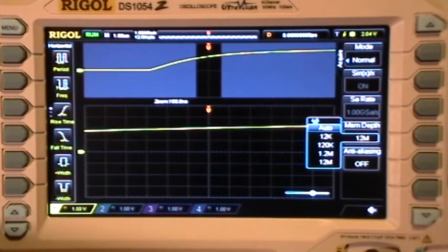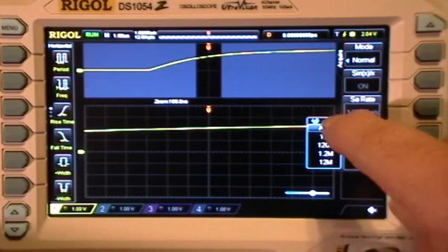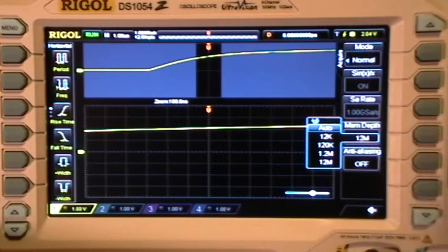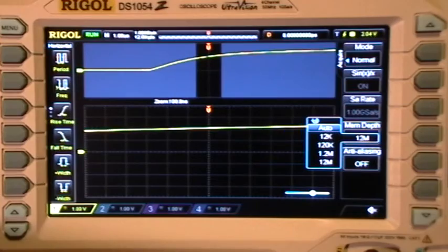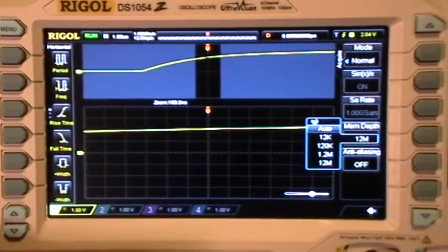So to reproduce this freeze bug, I think you have to be in auto memory depth. Alright, yet another reboot cycle. Now I've seen this before.